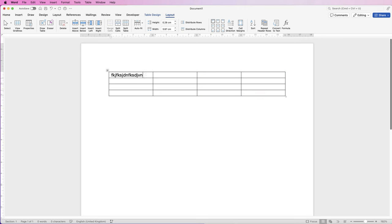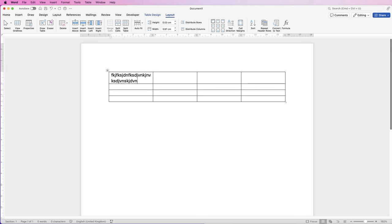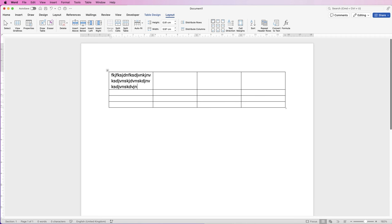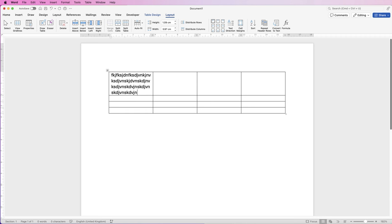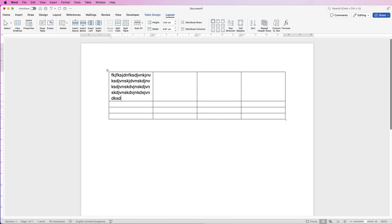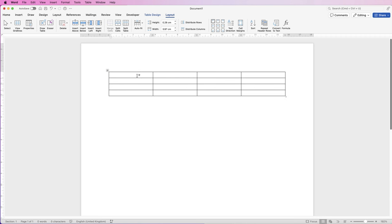Then now if I type, you can see my column width stays the same and my text will just go down to another line. So I'm just going to fill out this table and then I'll come back and show you some techniques.